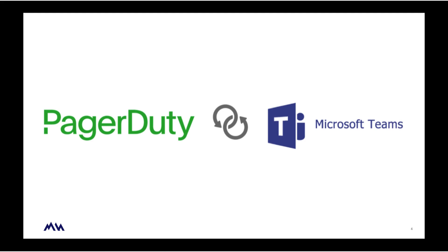Microsoft Teams plus PagerDuty allows customers to streamline incident remediation by adding PagerDuty's powerful real-time operations platform to Microsoft Teams.